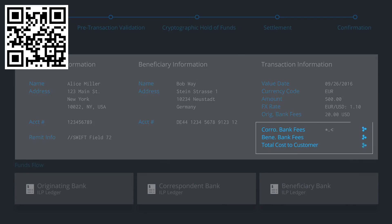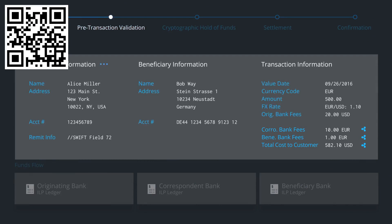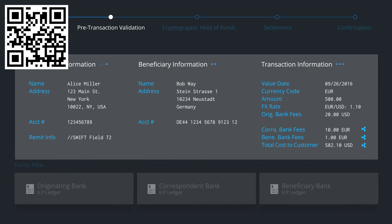Messenger communicates with the correspondent and beneficiary banks to obtain their payment processing fees and total cost. Next, pre-transaction validation takes place. This includes compliance screening and account verification checks. Since all banks have the necessary facts, they can pre-validate the payment even before funds move to ensure high straight-through processing rates.